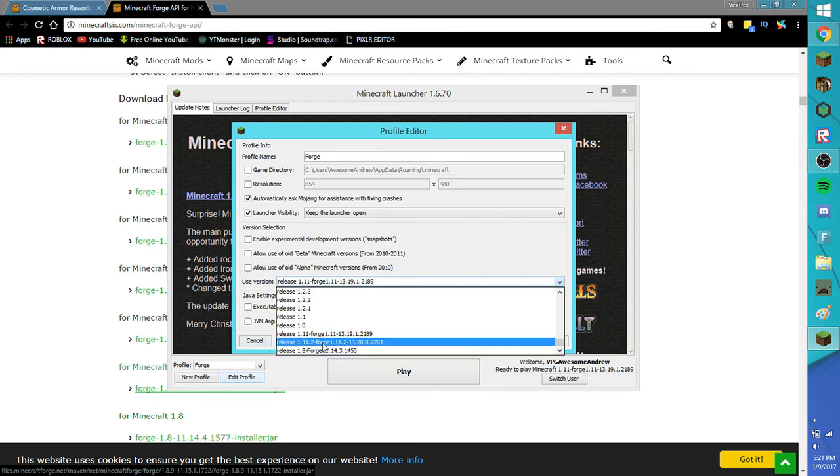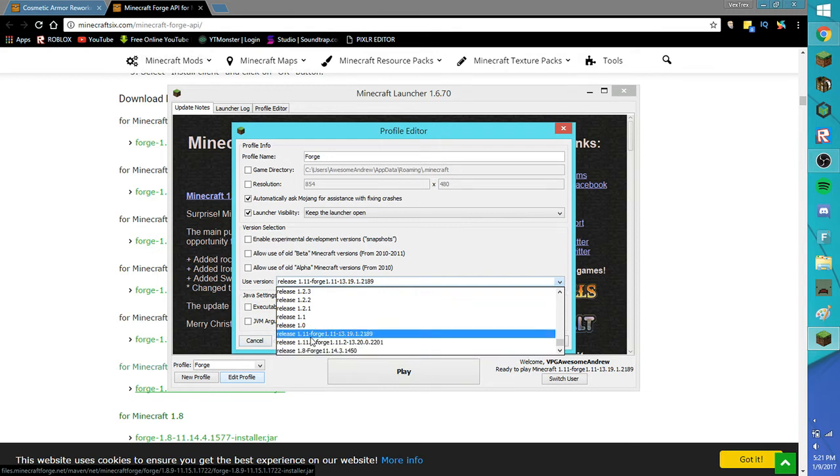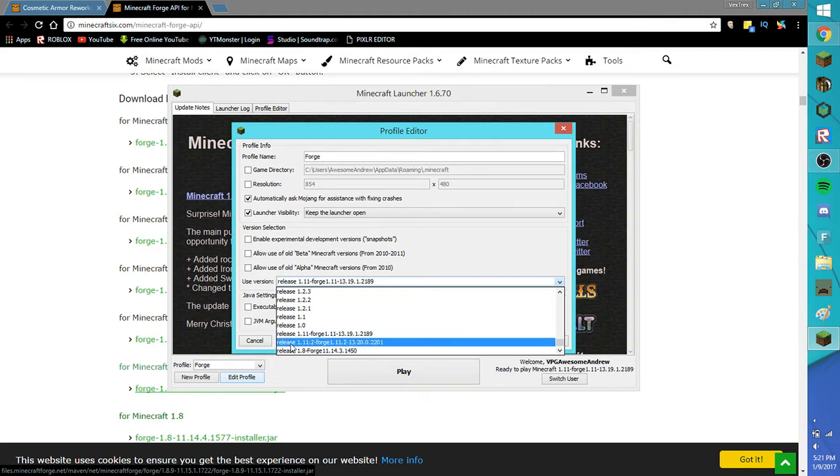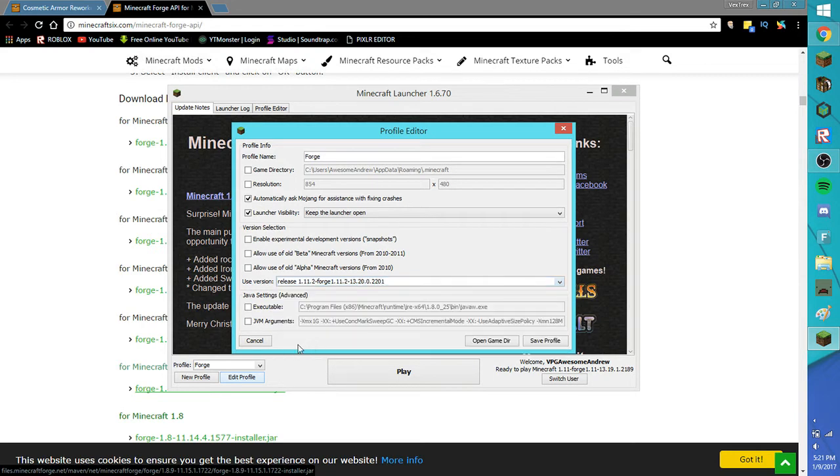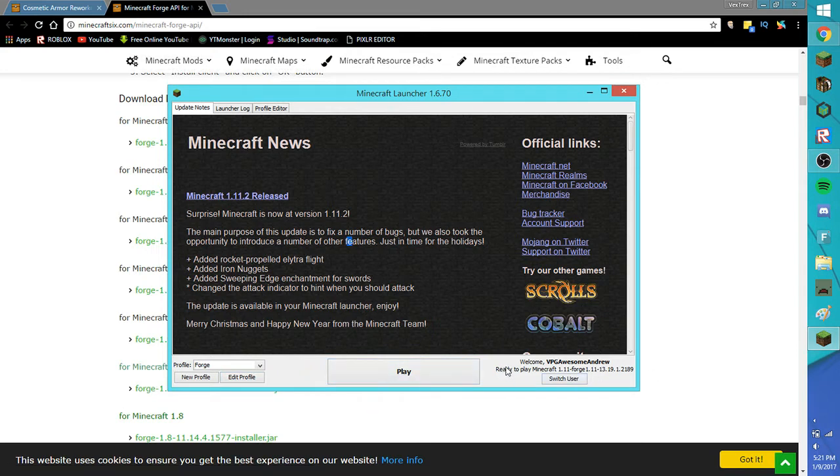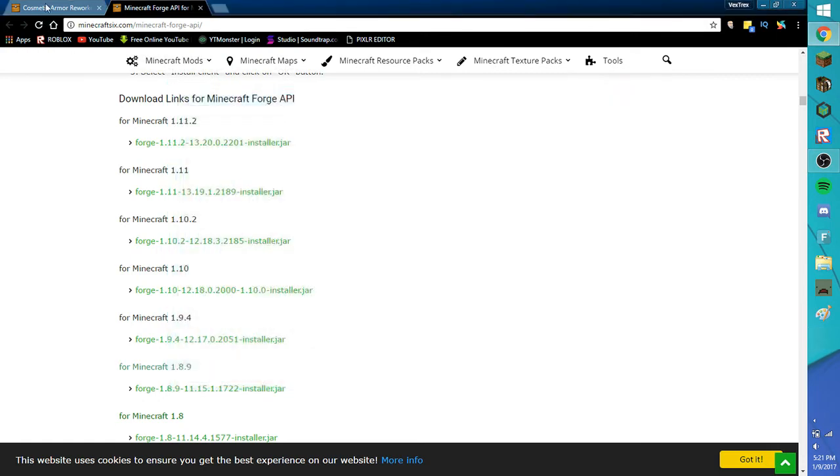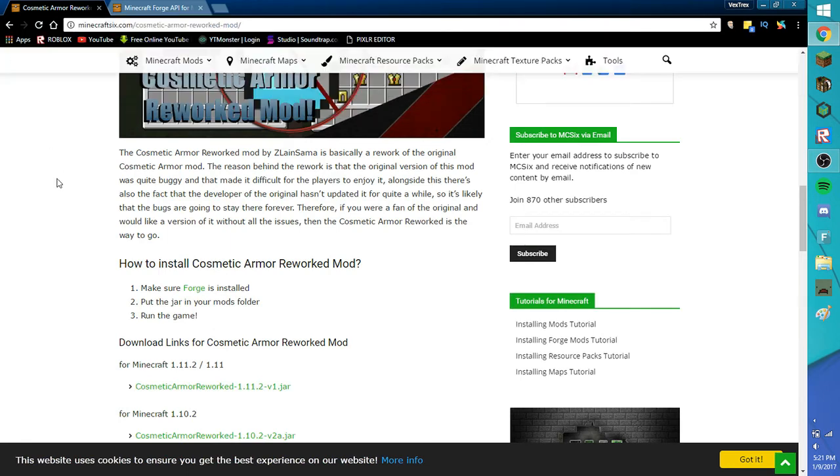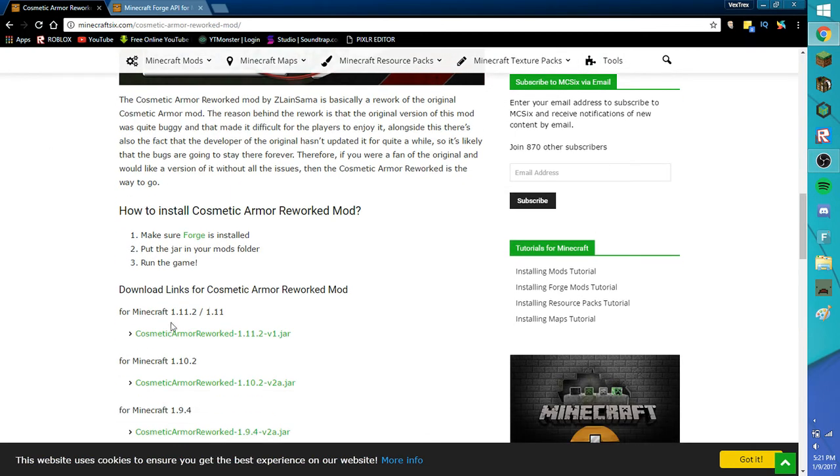Here are the three Forges: 1.8, 1.11, and 1.11.2. Make sure you're in the current version. Make sure you see Ready to Play Minecraft 1.11 Forge 1.11 and then a bunch of numbers. Close that up so it saves.